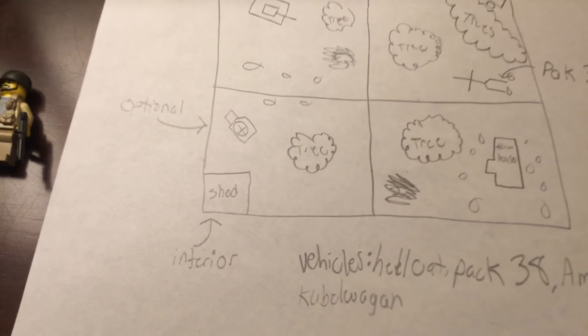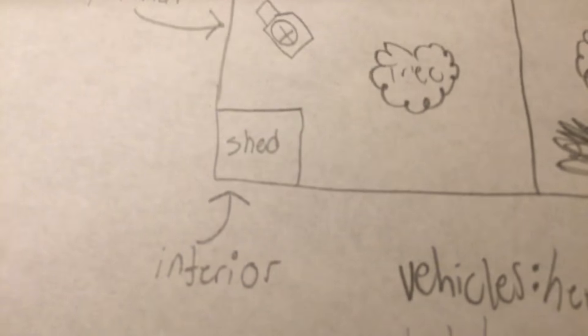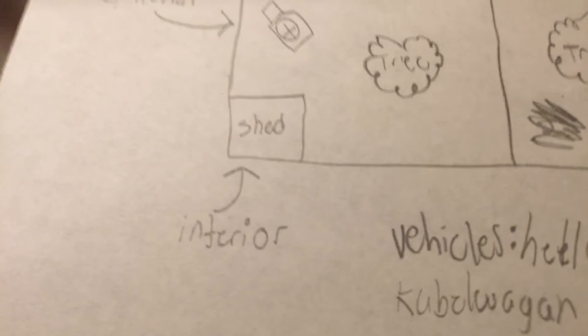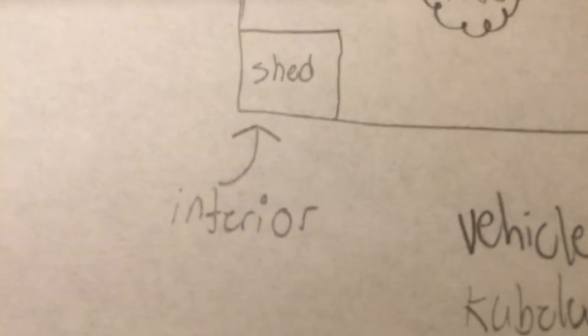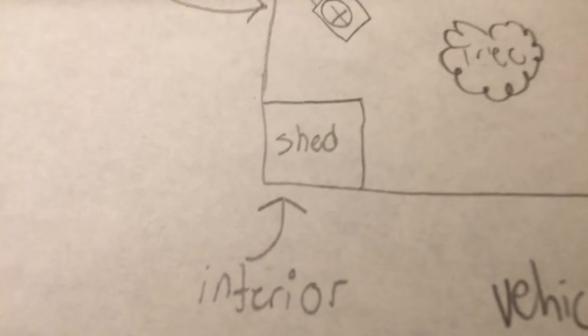On the bottom left corner you have the shed which will have an interior inside. I'll be taking out the back two walls. I'll have a tree over here and an ambulance optionally if it fits and I just have the parts to make it.